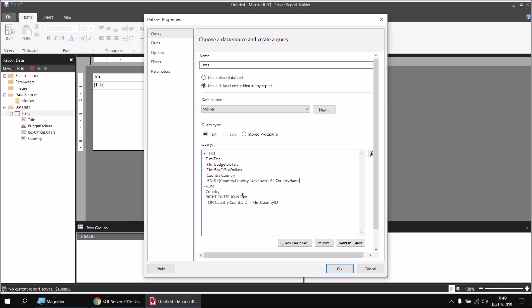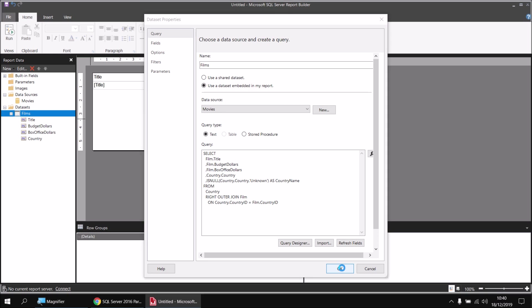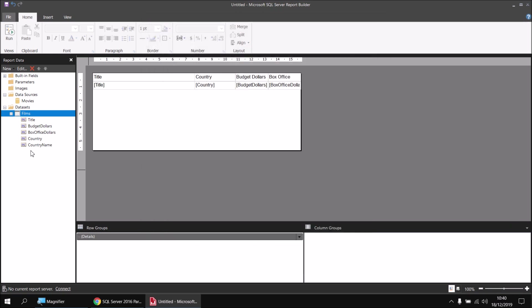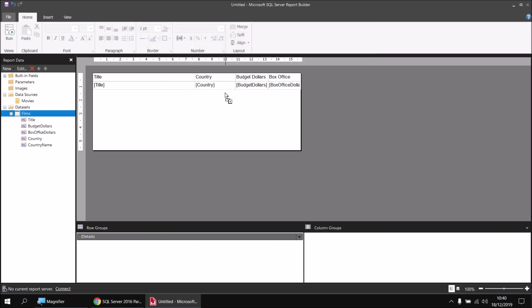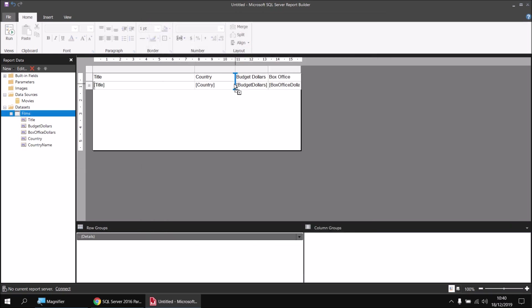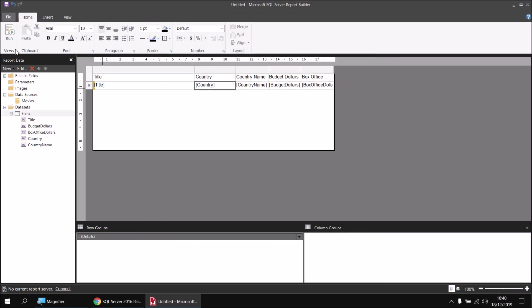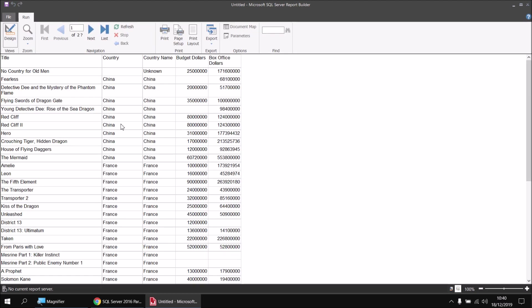The final expression should look like: ISNULL(country.country, 'unknown') — so if the country column is null, replace it with the word 'unknown' instead. After clicking OK and dragging the country name column next to country in the table, running the report shows the phrase 'unknown' appearing next to any country that is missing, empty, or null.